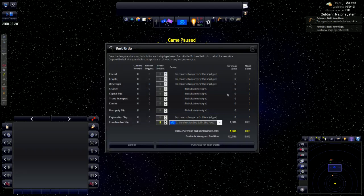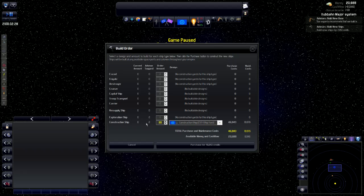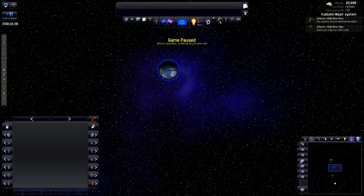But for now, we'll take it to the next screen, the build order screen. This is how you can order different buildings. Like, I want to have 20 construction ships. I could build that right now. However, I don't have the money to do so. But on the build order screen, it's a simple drag and drop as to what different ships that you want to build and how many of those you want to build.